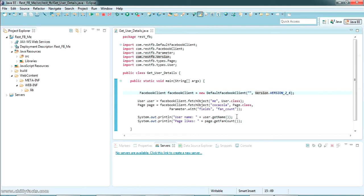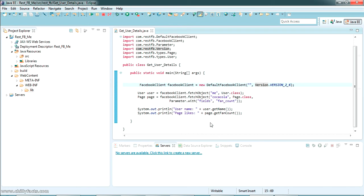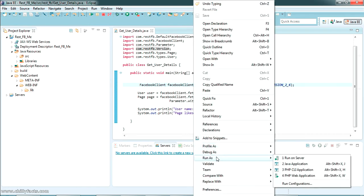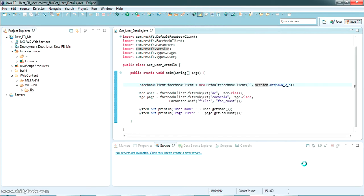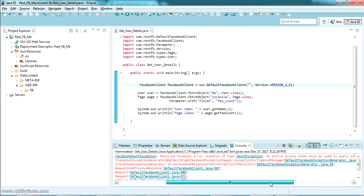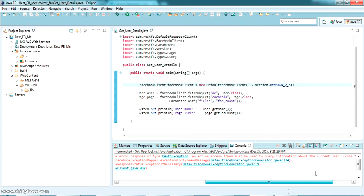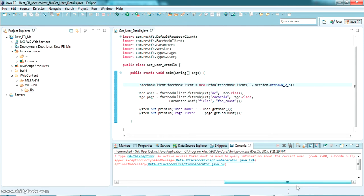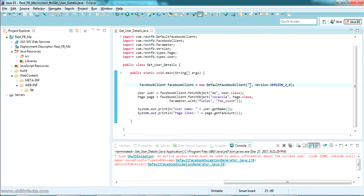Let's try running this without providing a user token to see the output. Go to Run As and select Run As Java Application. As you can see, the Java program ran and the error message 'An active access token must be used' has appeared. So we need to supply an active access token.